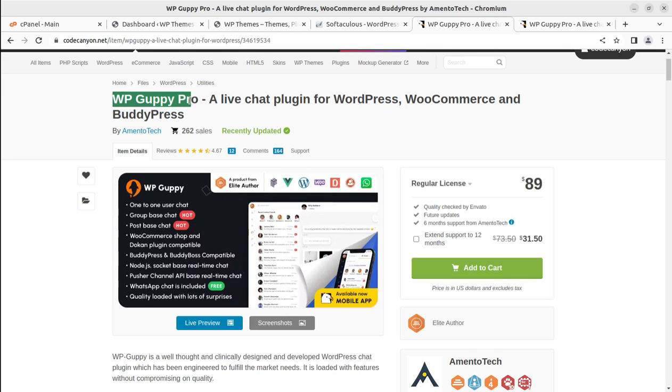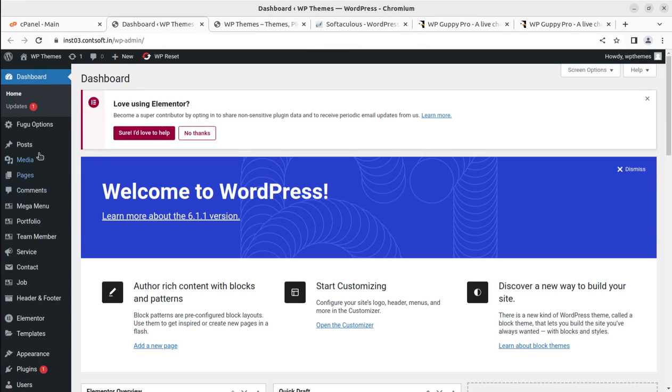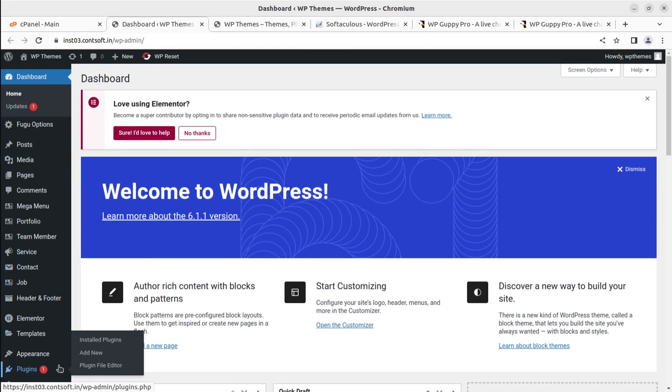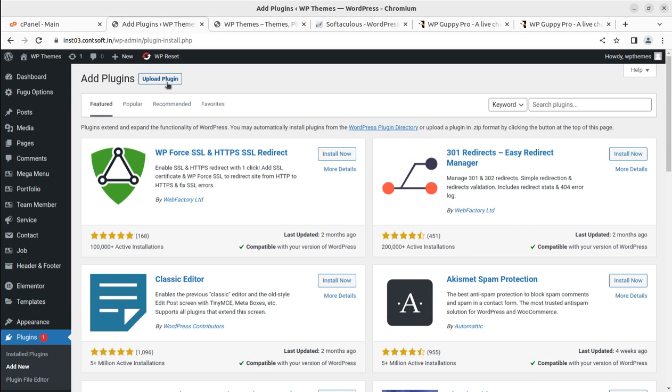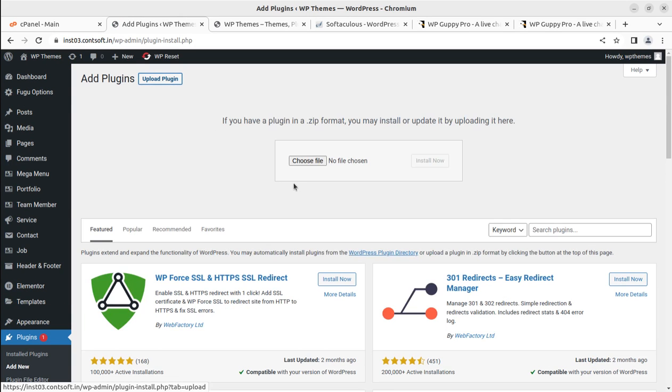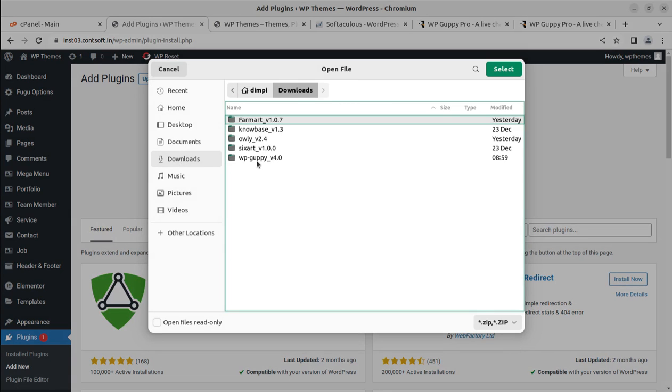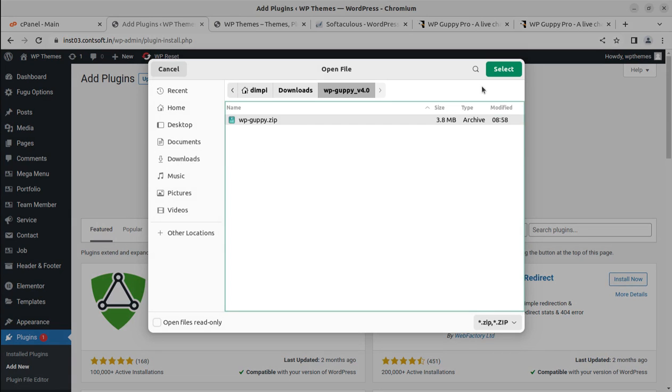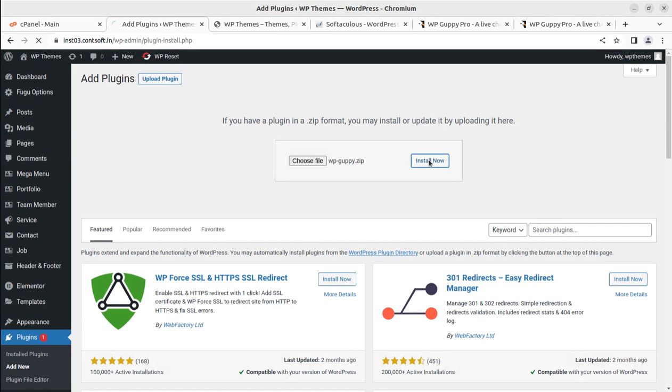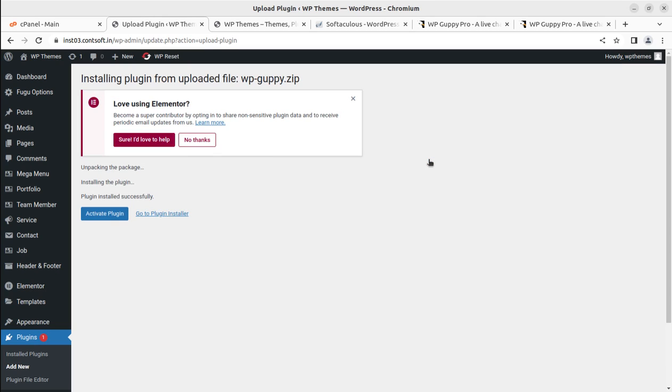This is WP Guppy Pro, a live chat plugin for WordPress, WooCommerce, and BuddyPress. Let us move forward. I'm already logged in and I'm going to add this plugin. I'm clicking on Plugins, Add New. I have already the plugin file downloaded in my system, so I'm simply uploading this plugin. That's a very simple method to install the plugin and we can explore what internal settings and features we can enable at our website using WP Guppy.